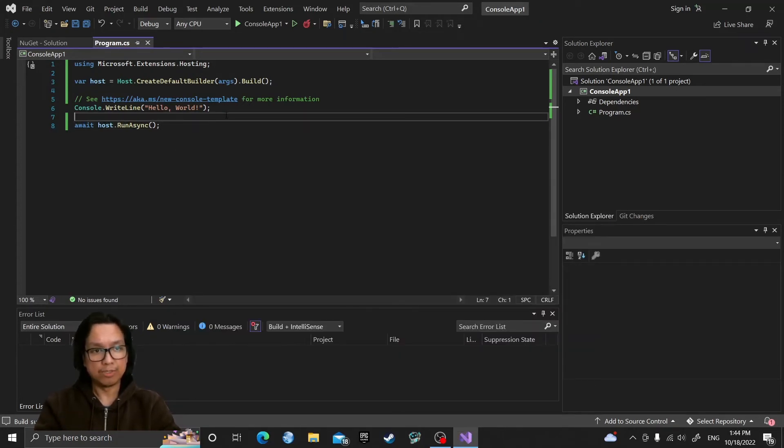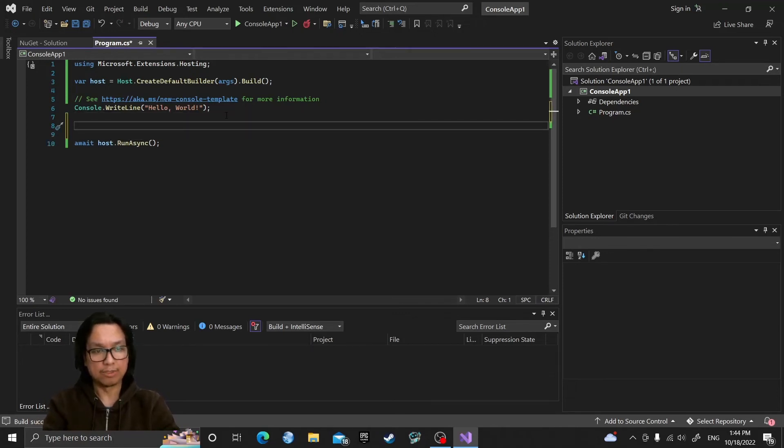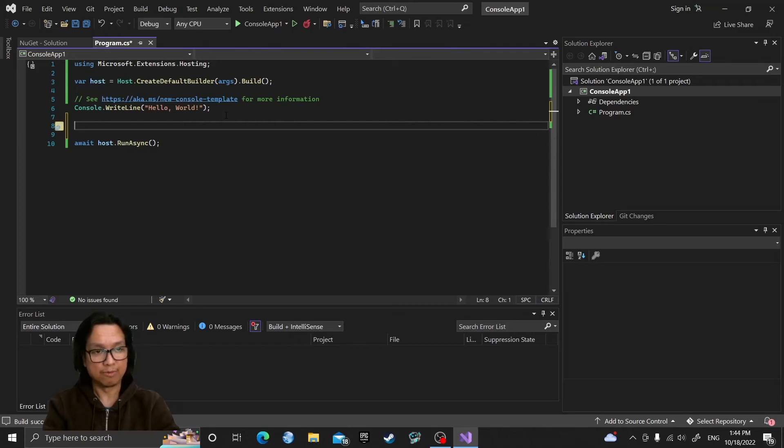So now that we have the host exposed, we can actually use the logger to get the logger from the host and use the functionality that the host logger provides.